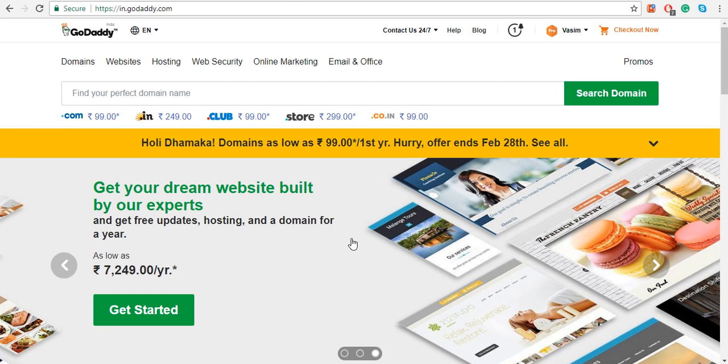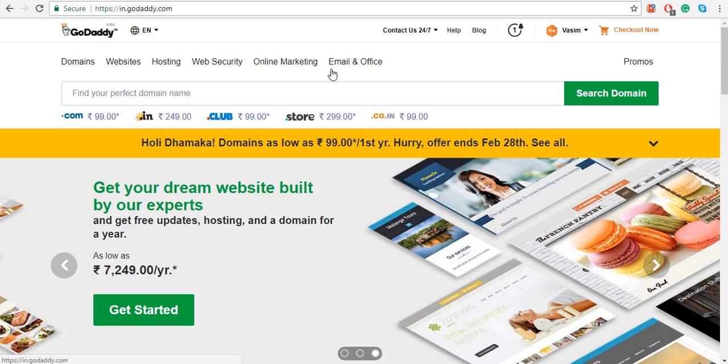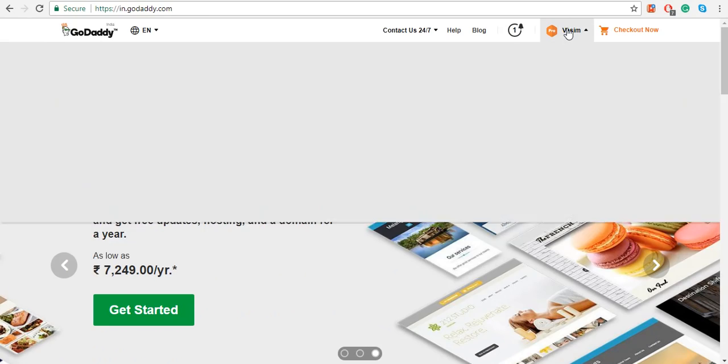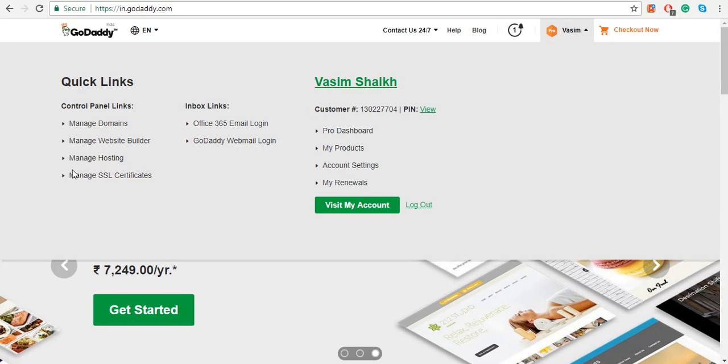To install WordPress on your GoDaddy hosting, go to GoDaddy.com and sign in with your GoDaddy credentials, that is your username and password provided to you by GoDaddy. Click on your username on the right-hand side top.